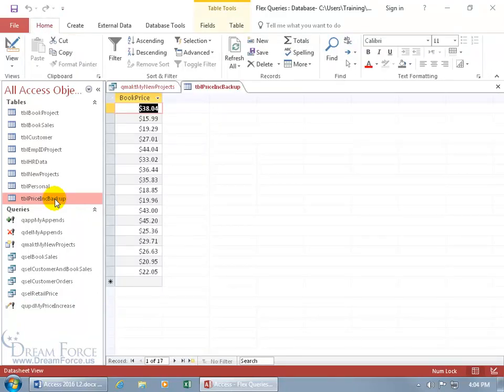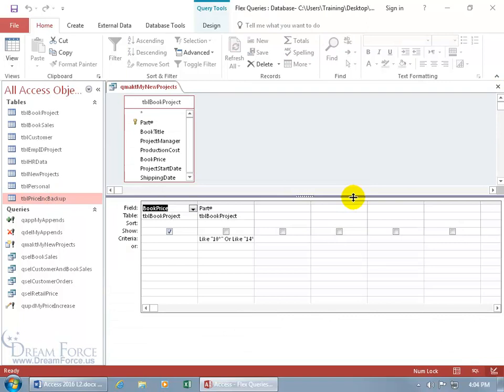I didn't want to see or have just the book price, I wanted all the fields in that table. Well, that's good to know. Let's go ahead and close out of that.